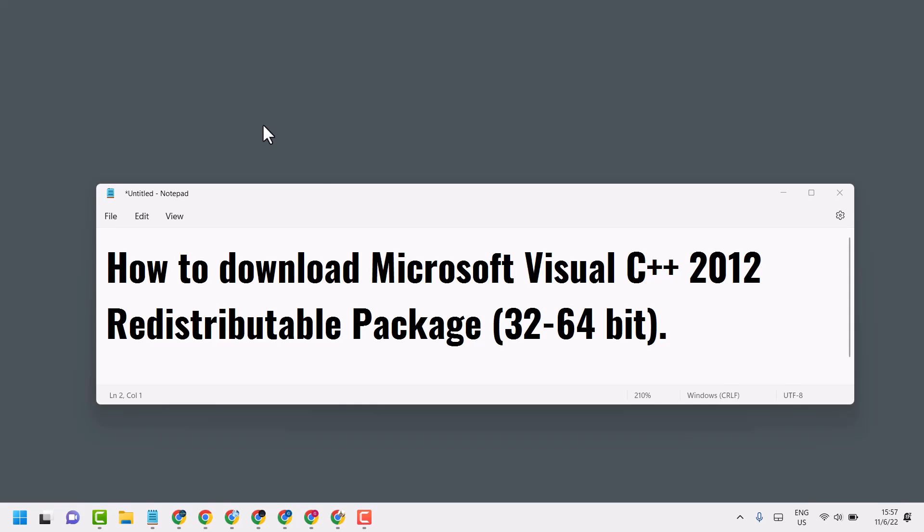Hello friends, in this video I will show you how to download Microsoft Visual C++ 2012.